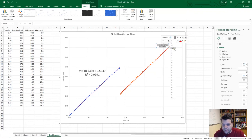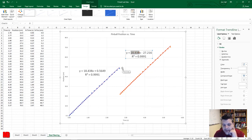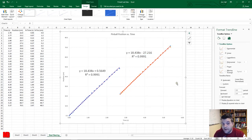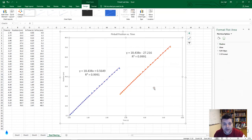Looking at both graphs together, the R-squared values are the same, the slopes are the same at 18.4 cm/s — what's different is the y-intercept. That's how to create a line graph from your data, set up your chart in Microsoft Excel, and normalize your data if needed. Hope this helps — thank you very much.